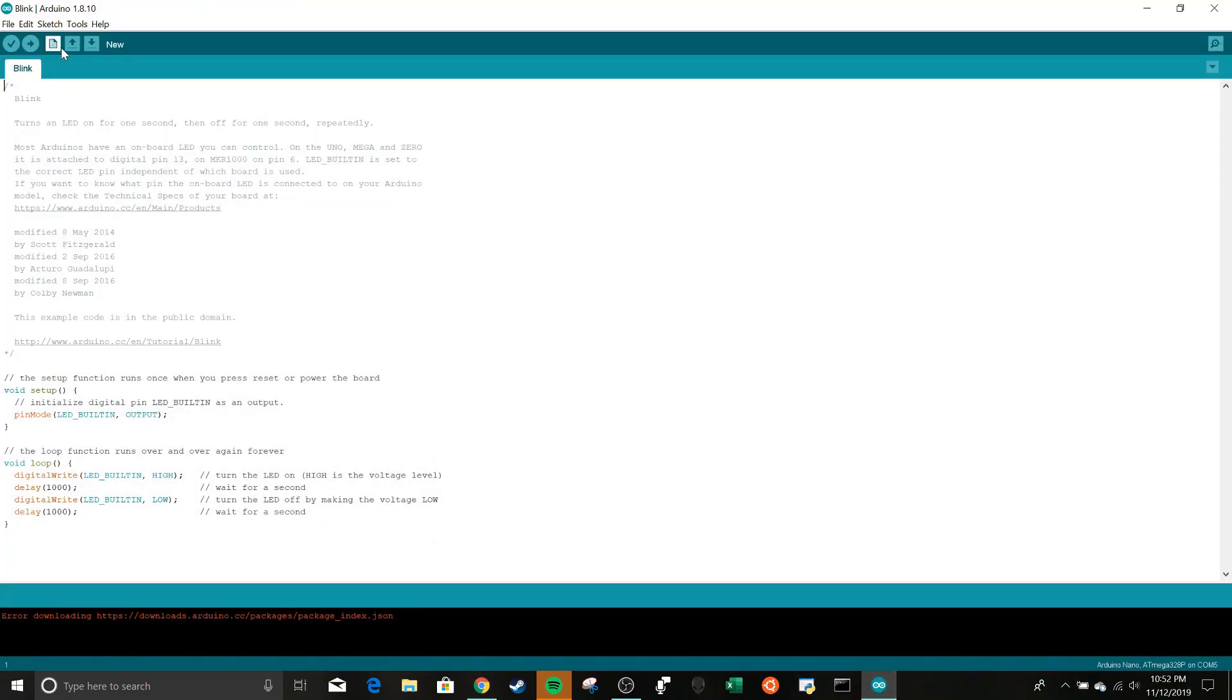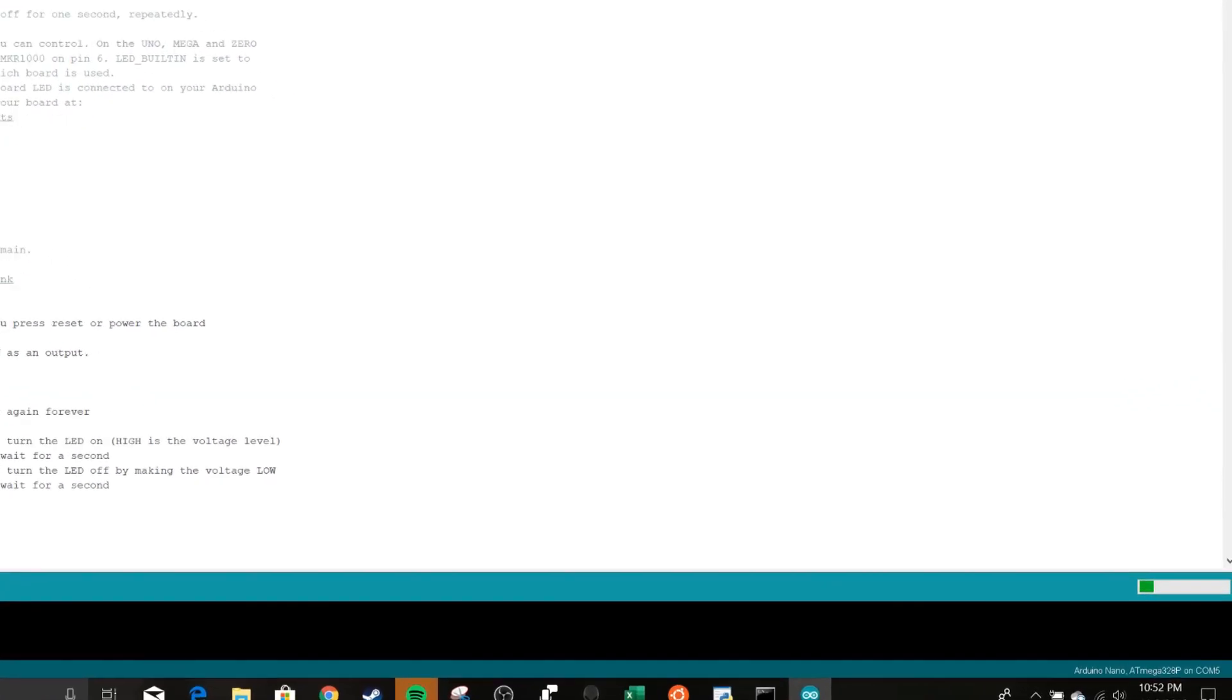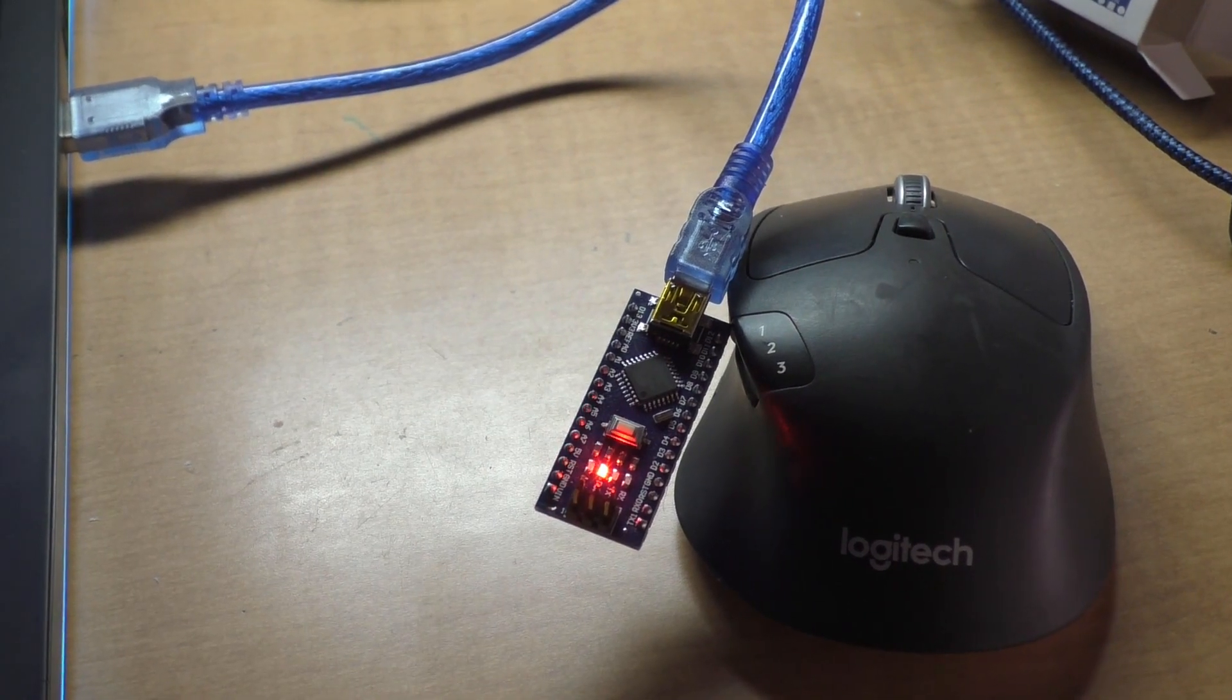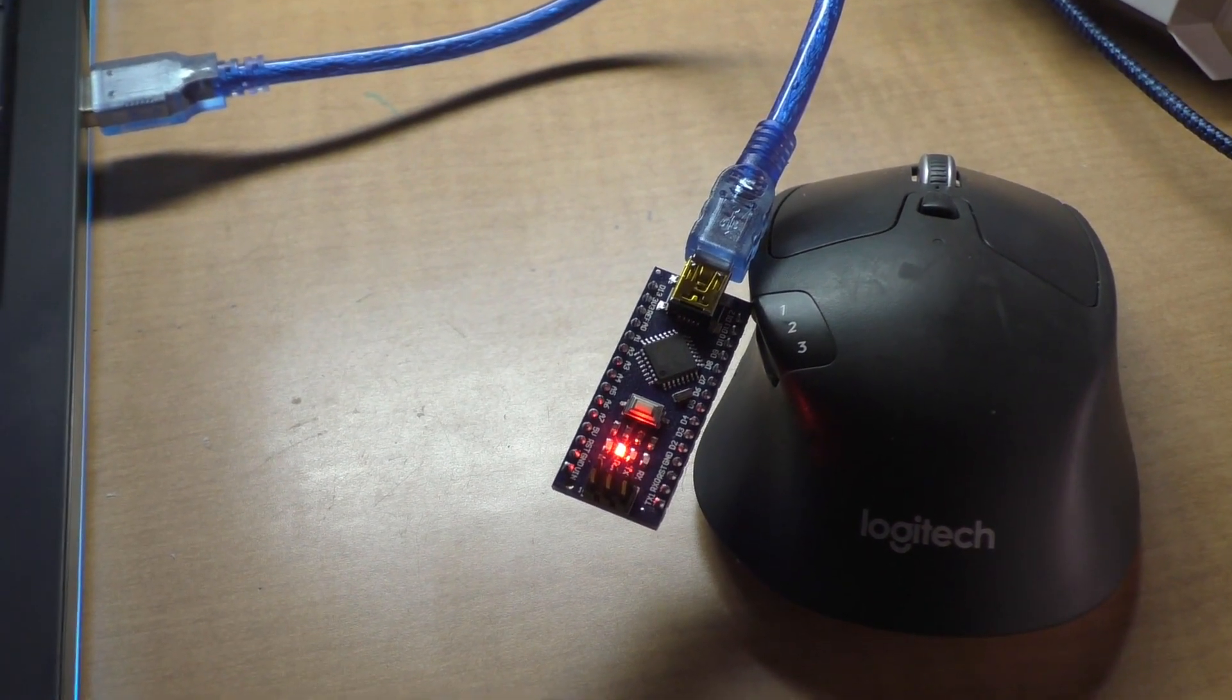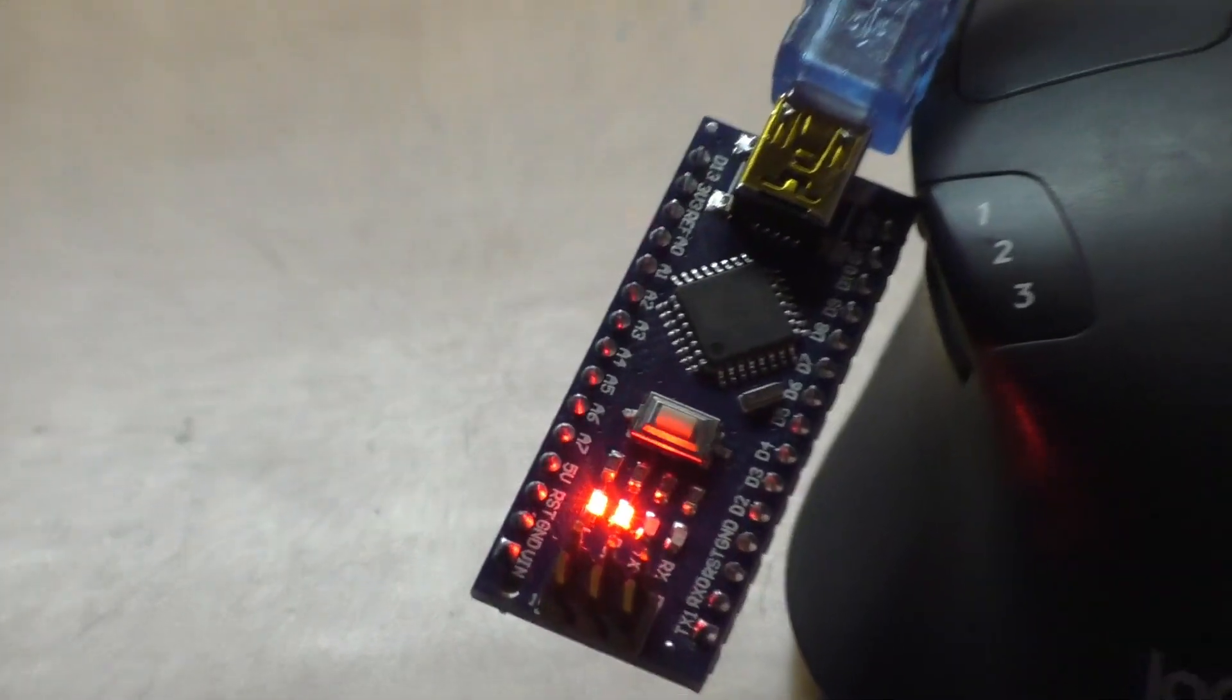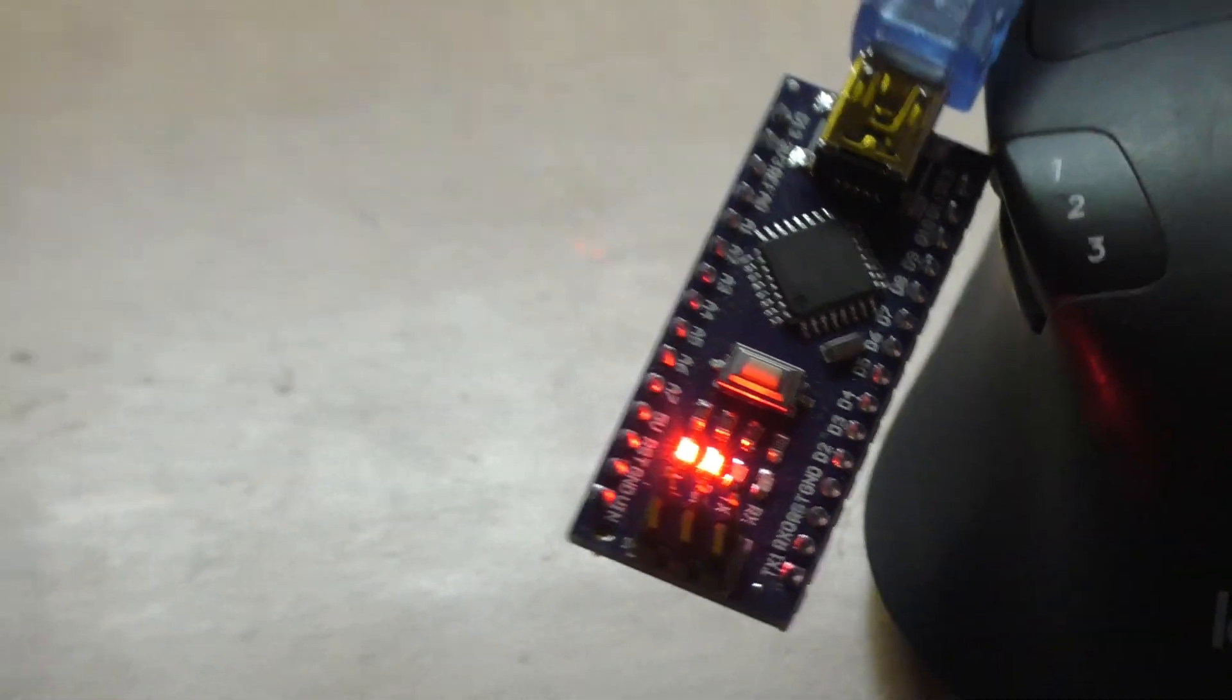So you're going back over here, you have your blink code. Say you want to go, maybe, let's go 100, 100. And now we got a party, so yeah.